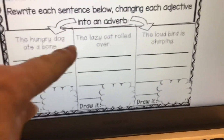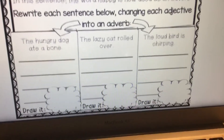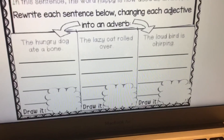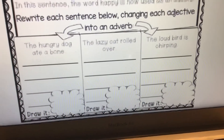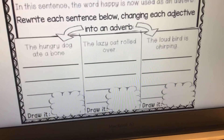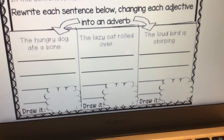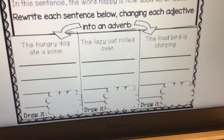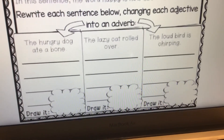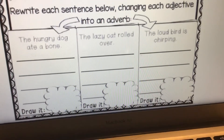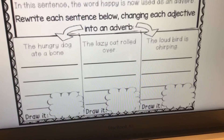The second one you are going to change: The lazy cat rolled over. Remember, the adjective in that sentence is lazy. You're going to change that word into an adverb. The verb is rolled.